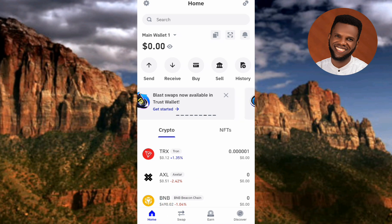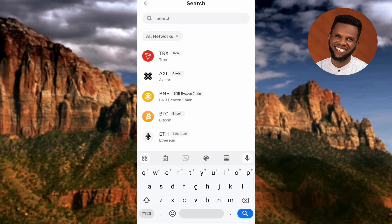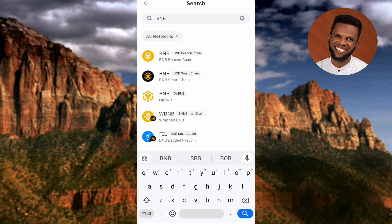The next step is to tap on the search icon at the top left corner — you can see it is written 'Search' right there. Once you tap on it, make sure that 'All Networks' is selected, as you can see where the arrow is pointing. Then type in 'BNB' and tap the search icon.